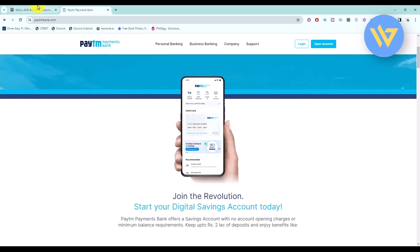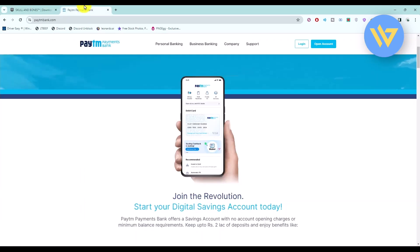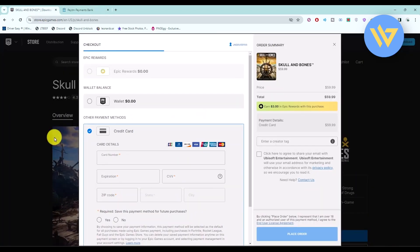Then simply add some balance to your virtual card. After that, simply buy whatever you want on Epic Games using the card that you just entered in the credit card section, and you will be good to go. That's it.